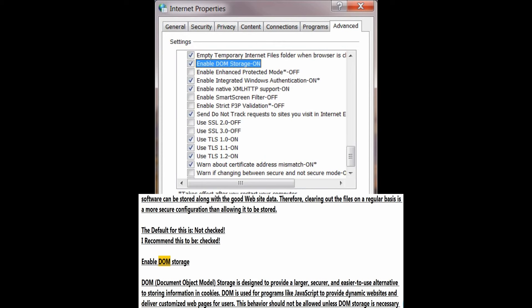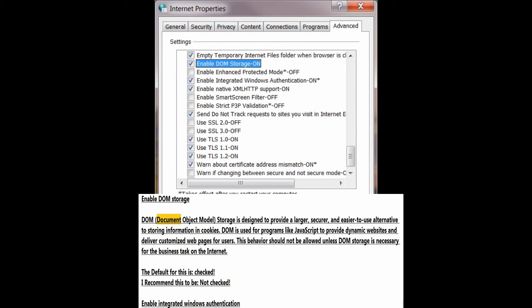Enable DOM storage. DOM — Document Object Model — storage is designed to provide a larger, more secure, and easier to use alternative to storing information in cookies. DOM is used for programs like JavaScript to provide dynamic websites and deliver customized web pages for users. This behavior should not be allowed unless DOM storage is necessary for the business task on the internet.